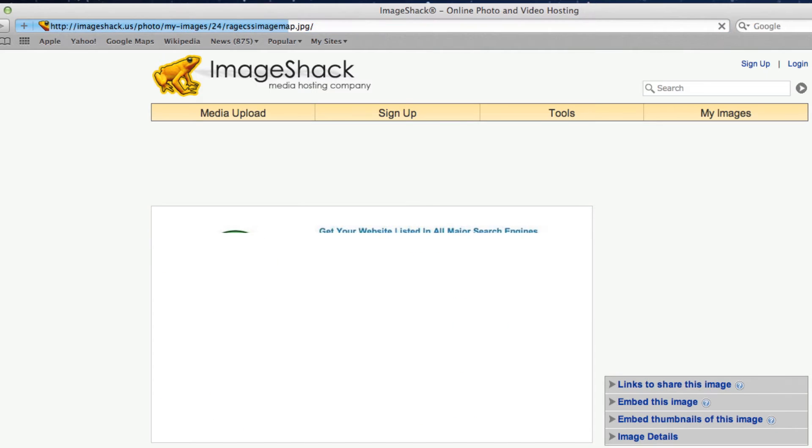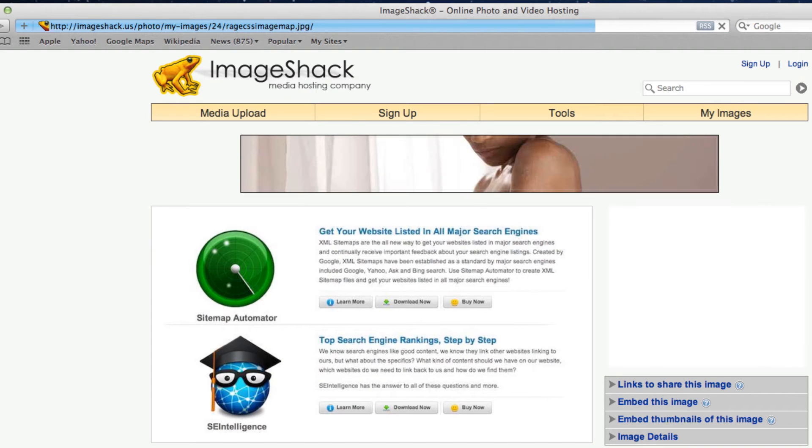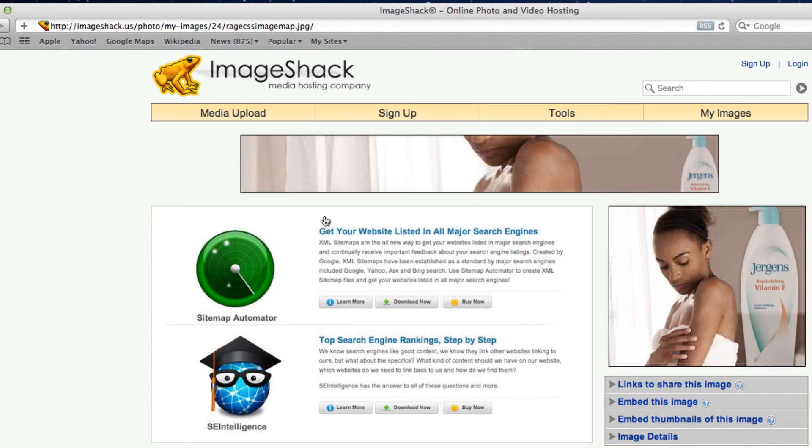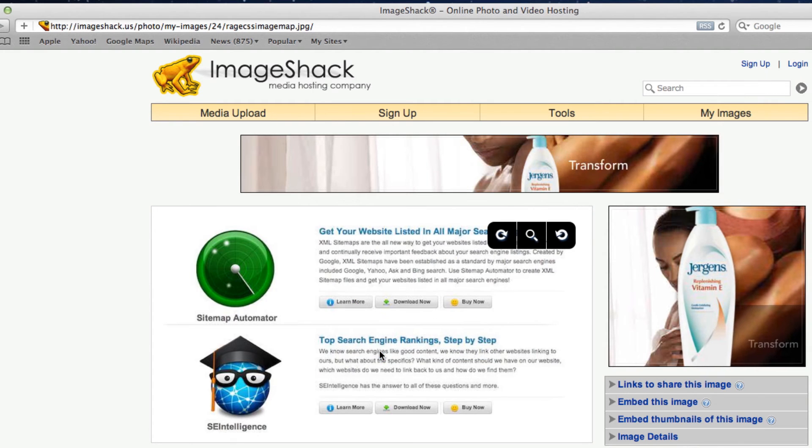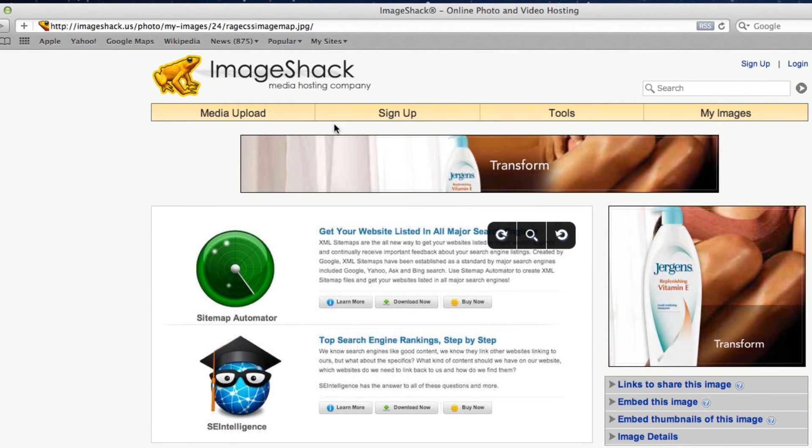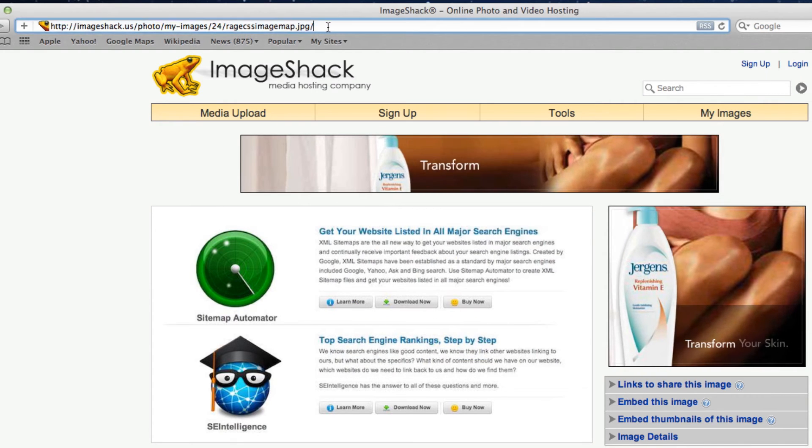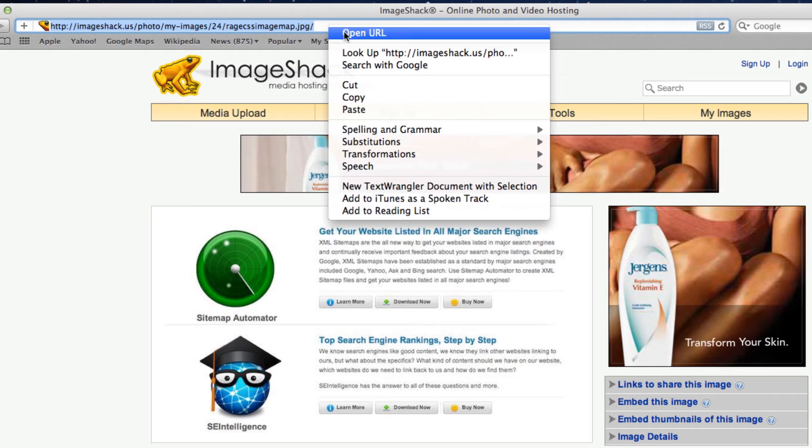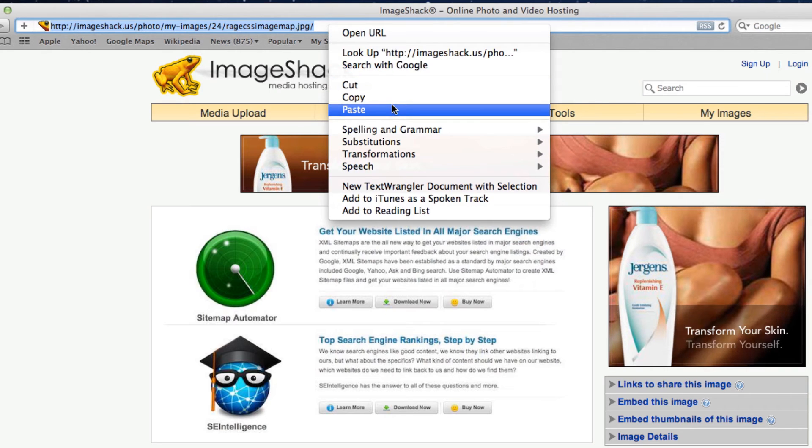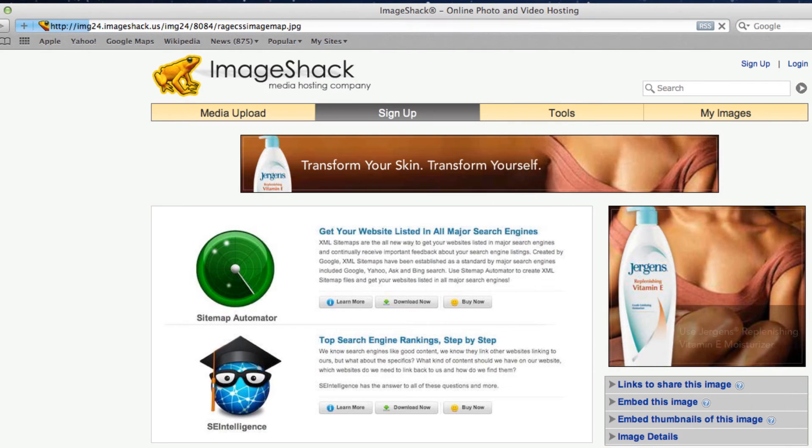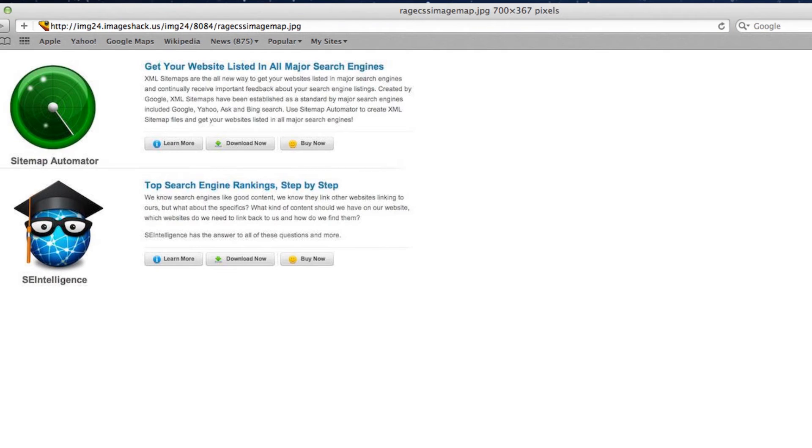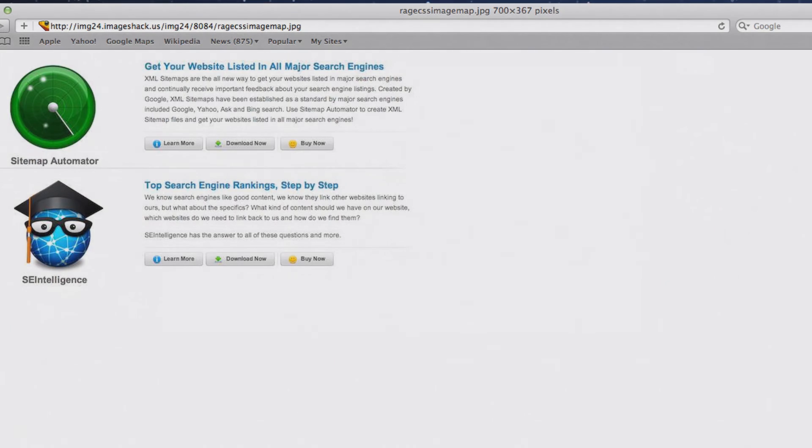Next, hover your mouse over your image and do a secondary or right click and select copy image location. Then paste that URL in your address bar and hit enter or return. Now just double check that only your image is shown using this address. If it is, proceed to the next step.